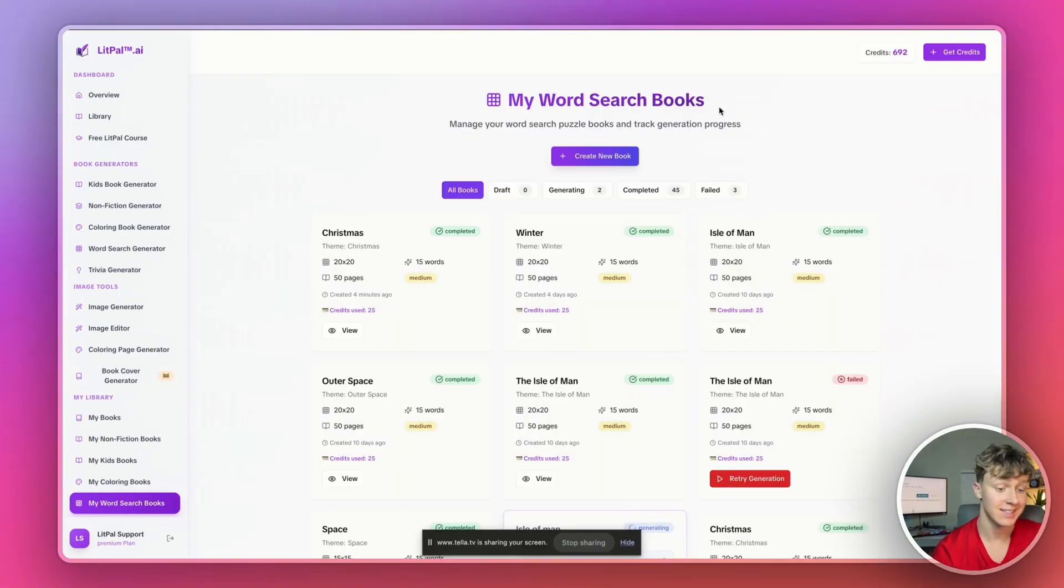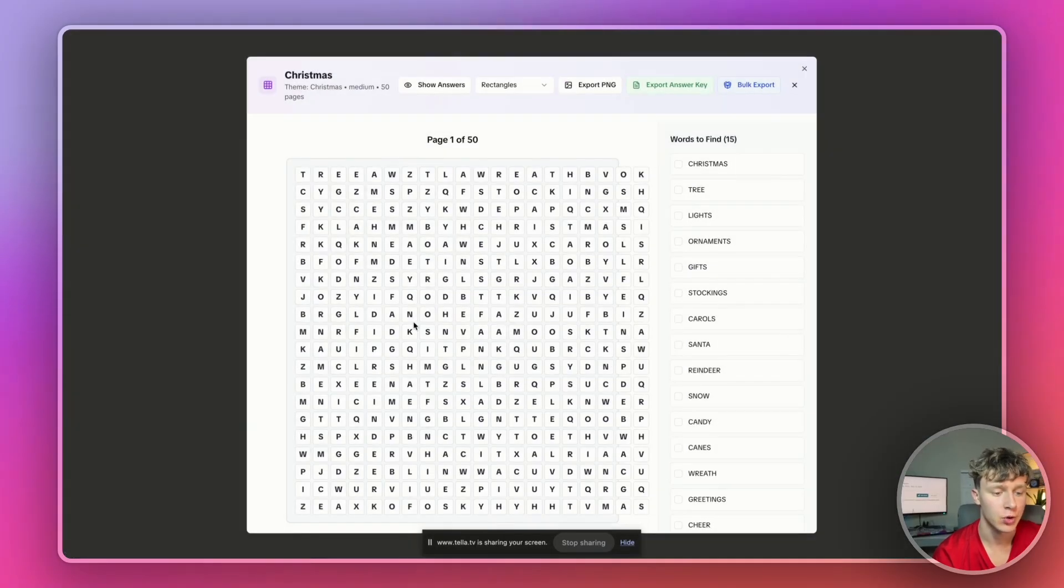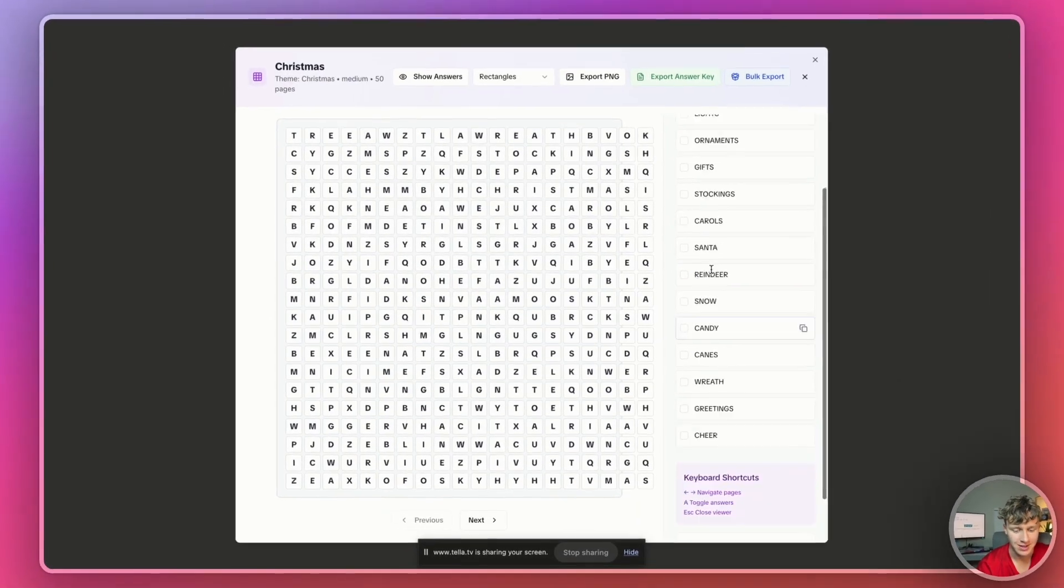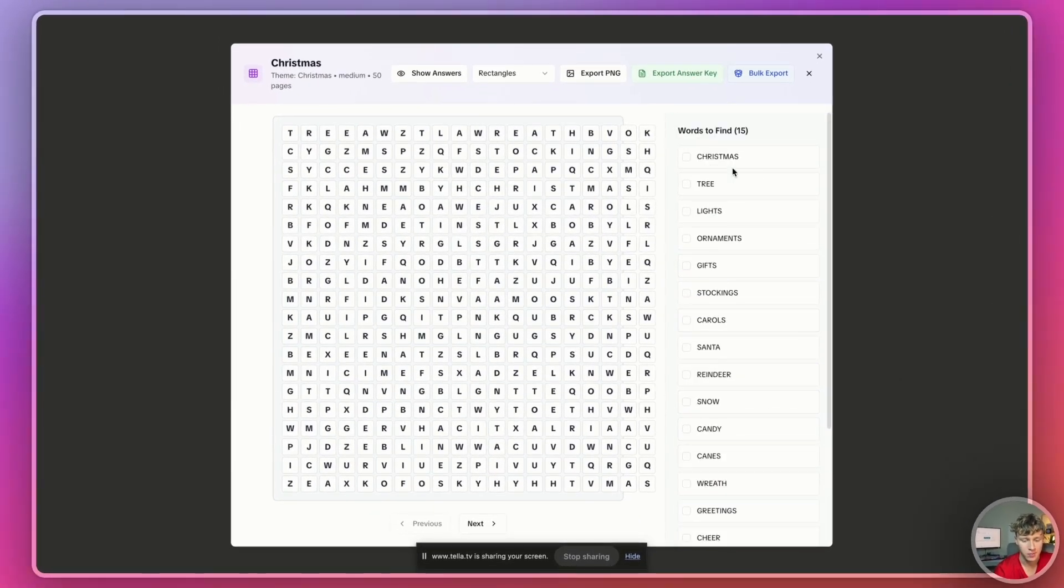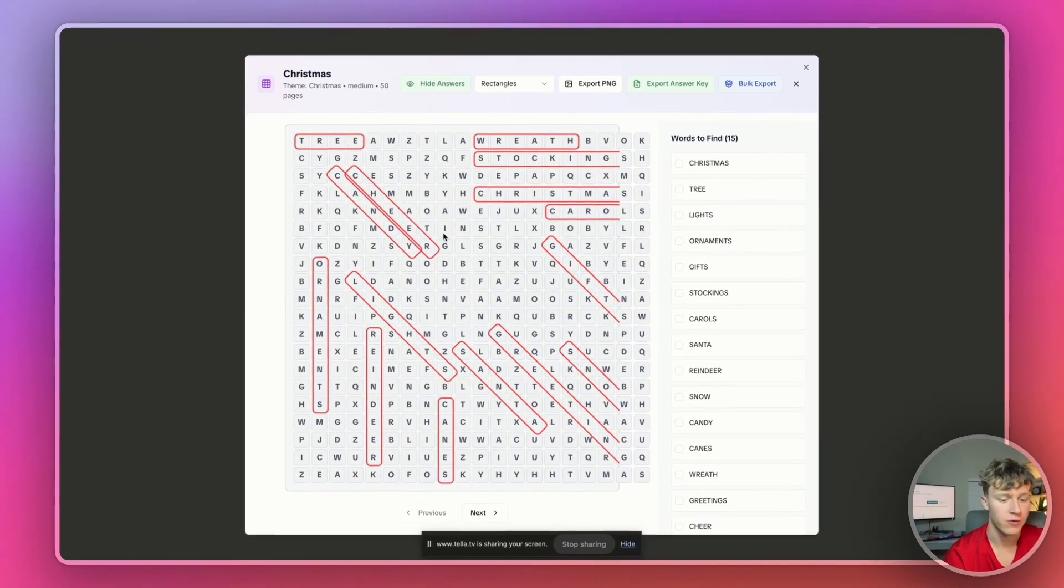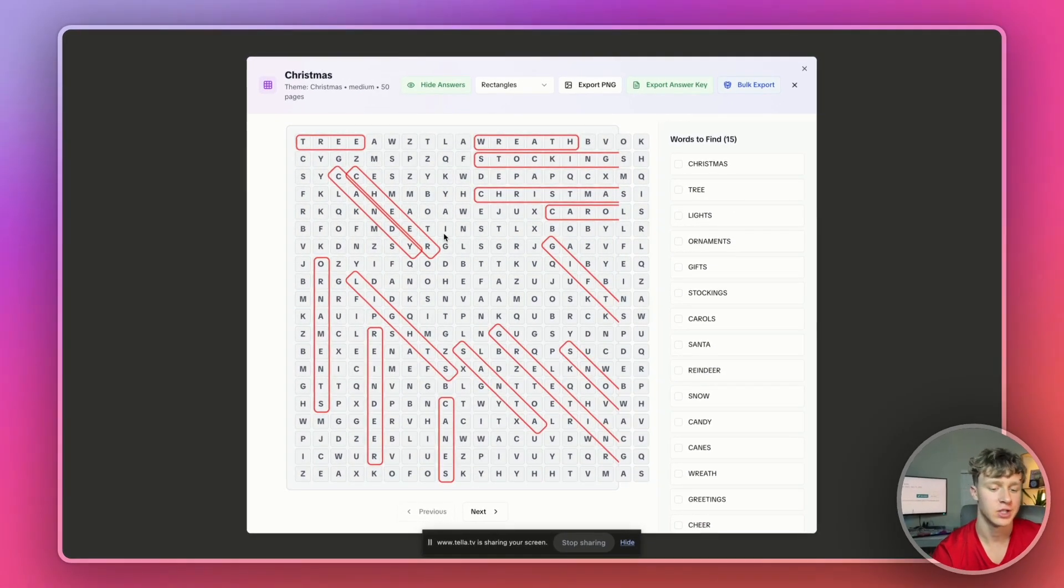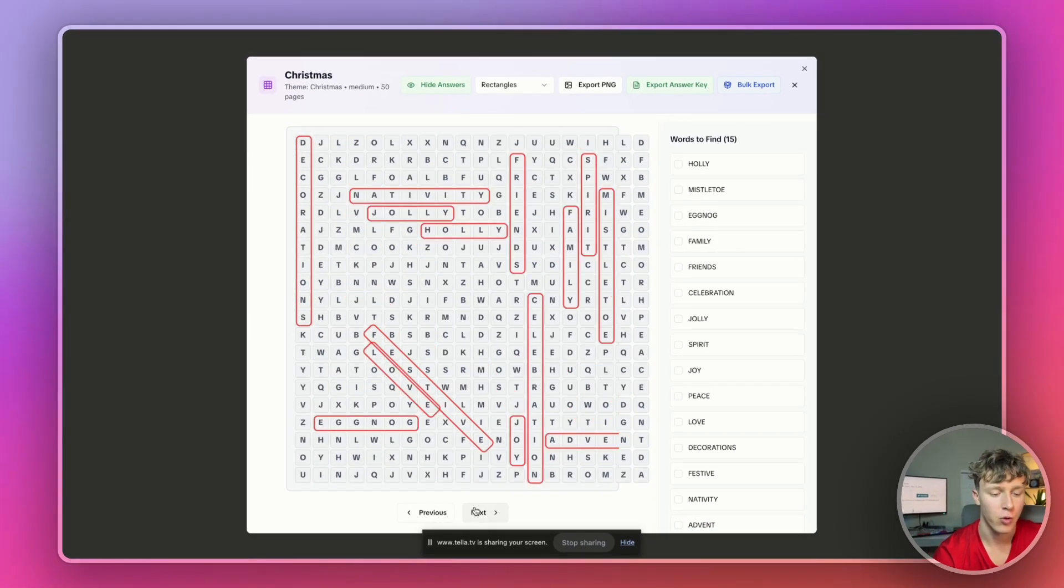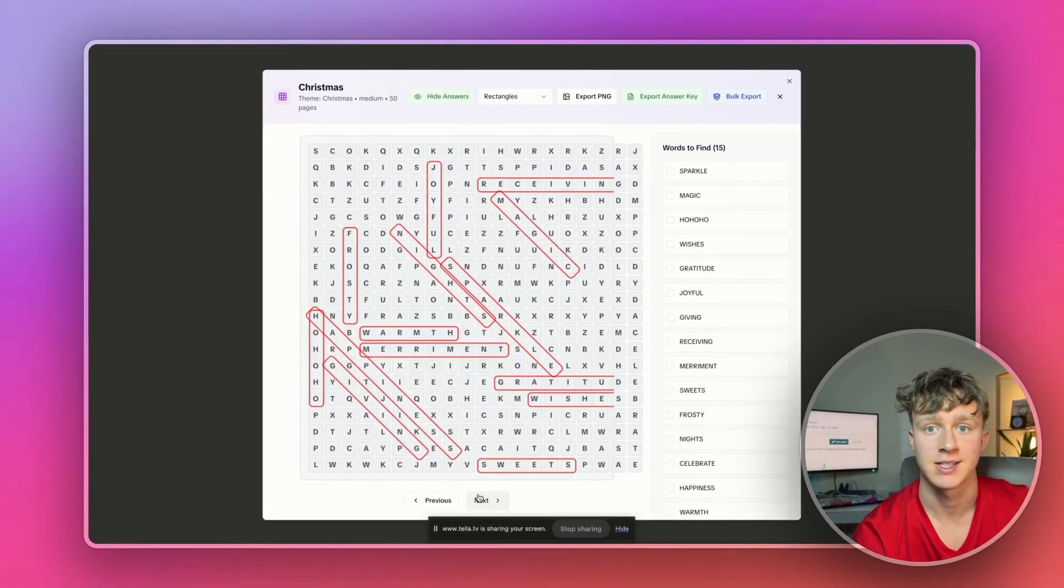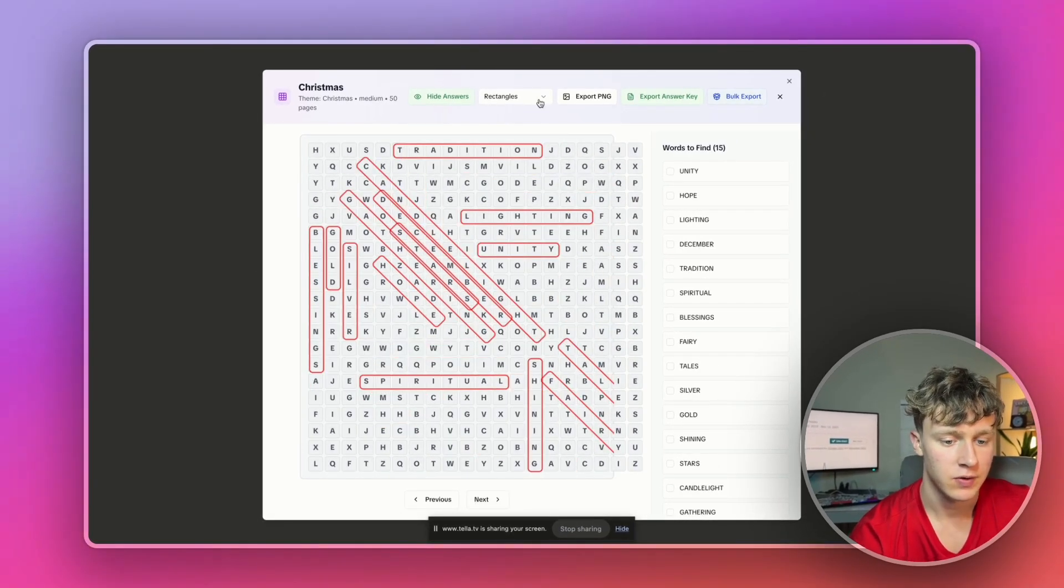And just like that, guys, in literally only a few minutes, it generated the entire Christmas word search book for me. And as you guys can see, it shows all the words automatically with all these Christmas-themed words here. It also formats all the pages for you. So, you don't actually have to spend time formatting the word searches yourself. The AI actually does that automatically. And I want to show you guys some cool features here.